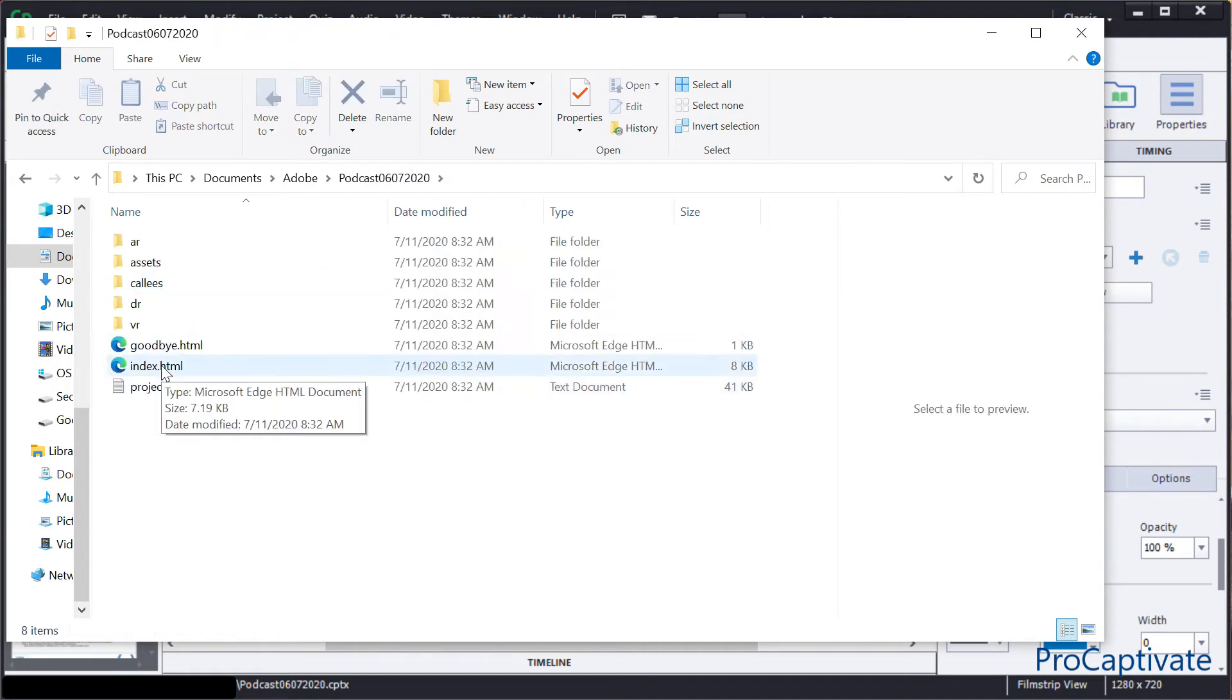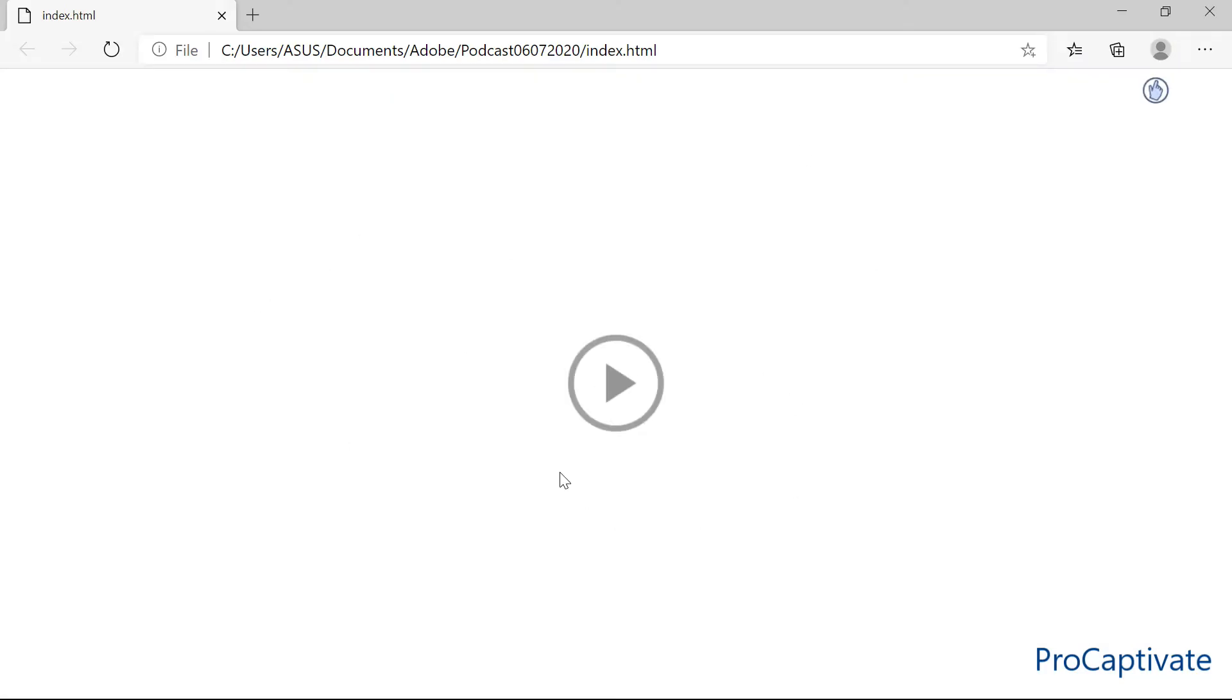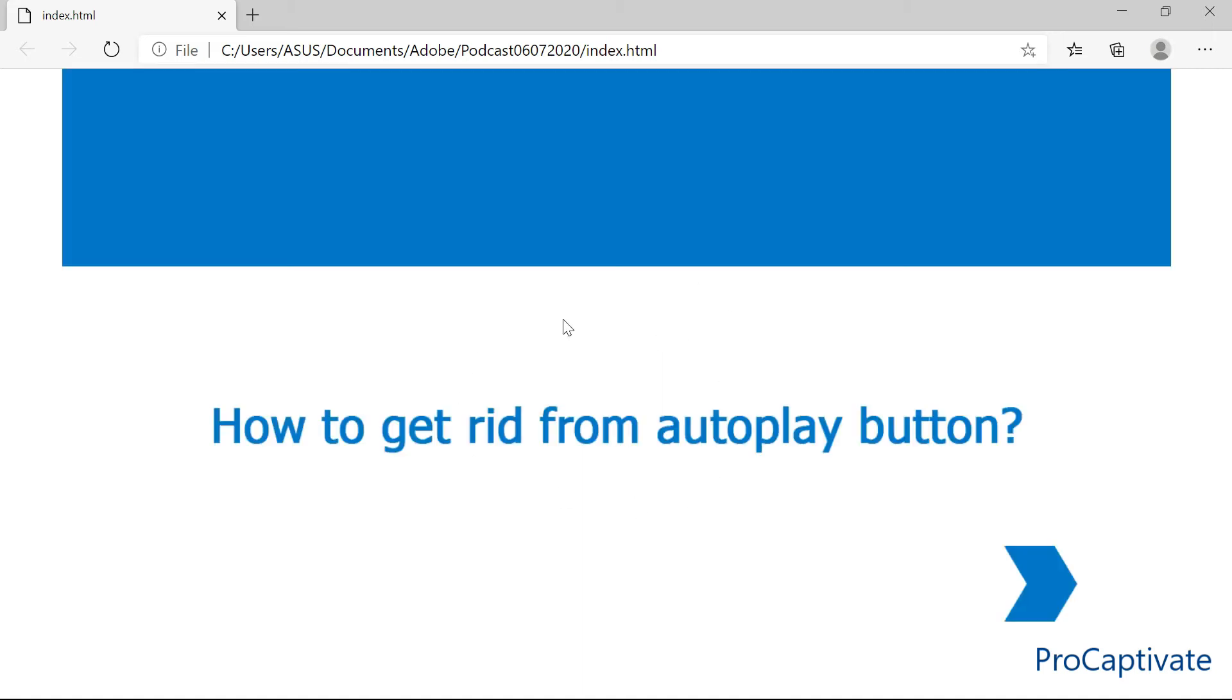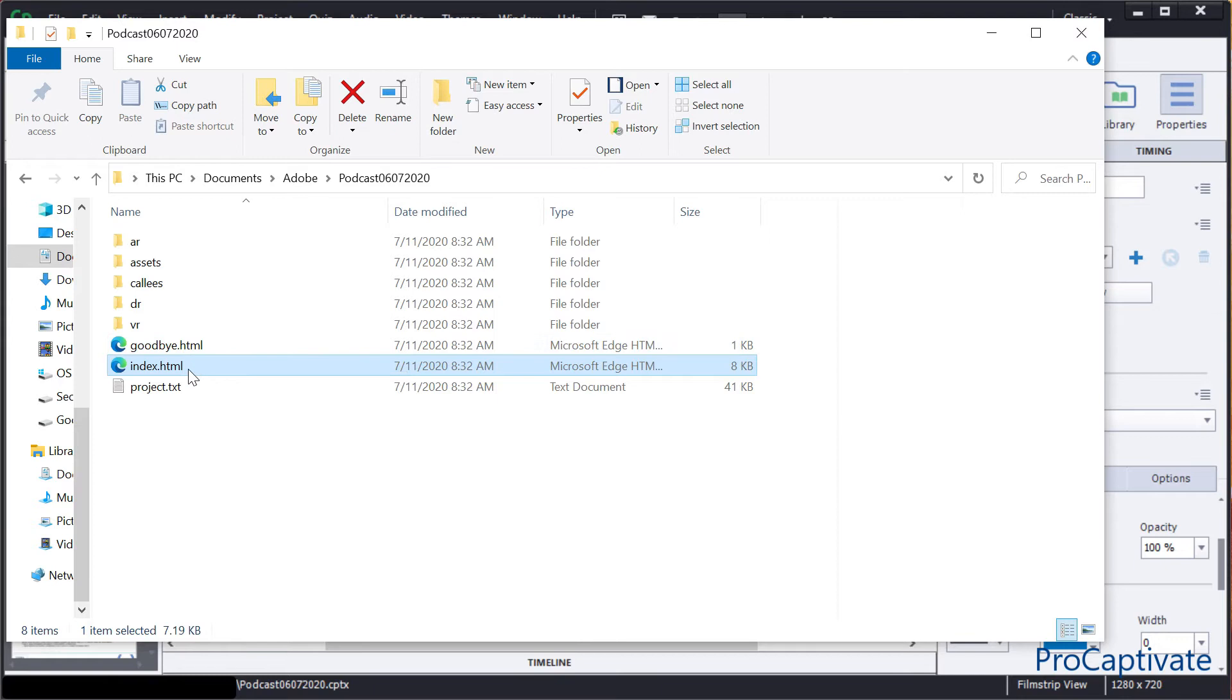Now we will try to open this index.html file to view our project. As you can see, here is the start button. So how do we get rid of this?